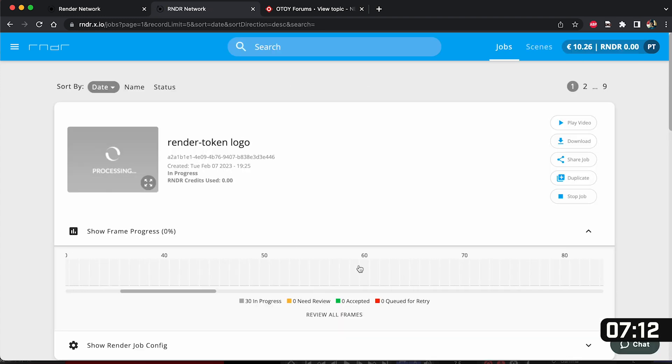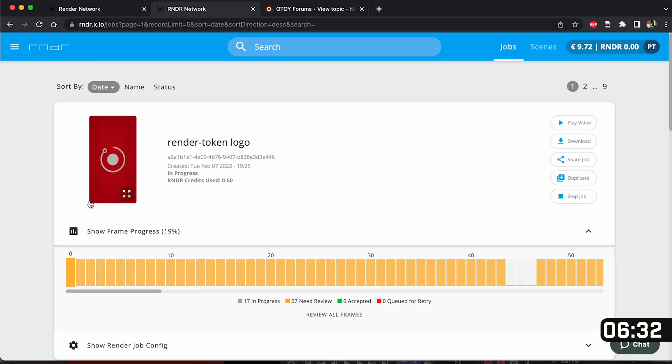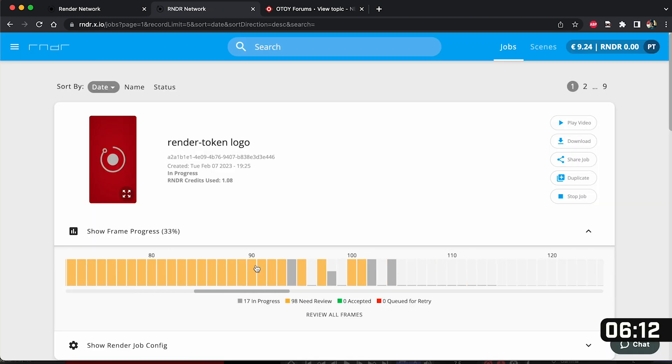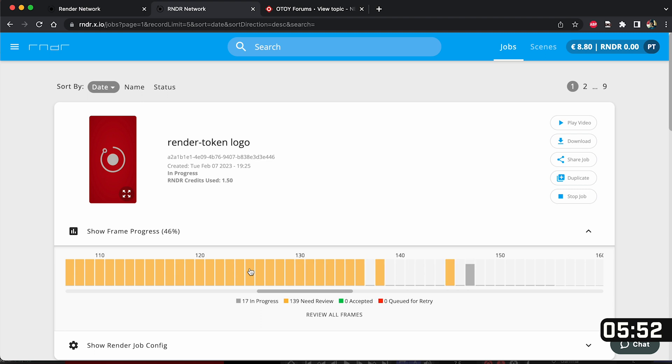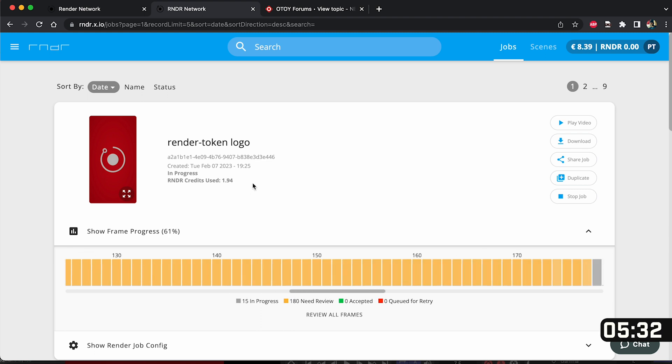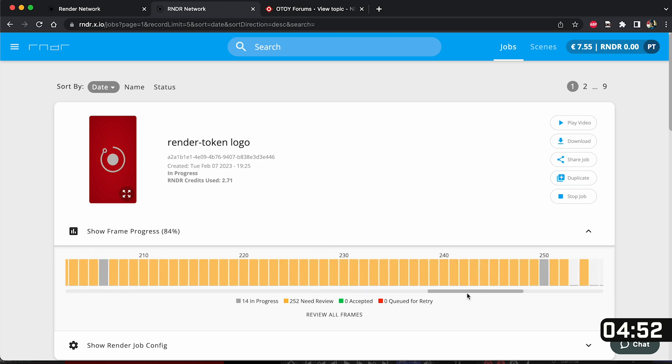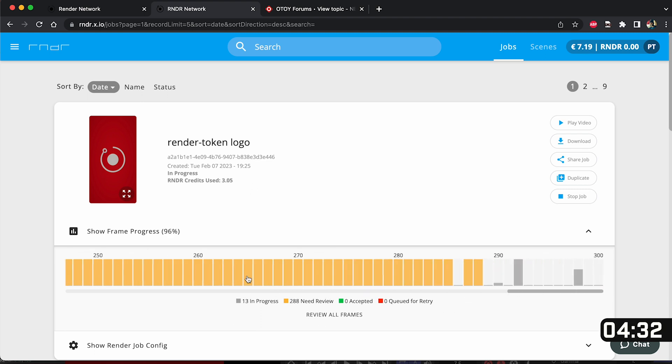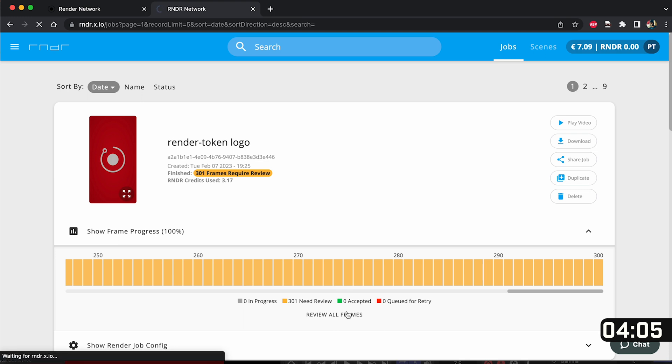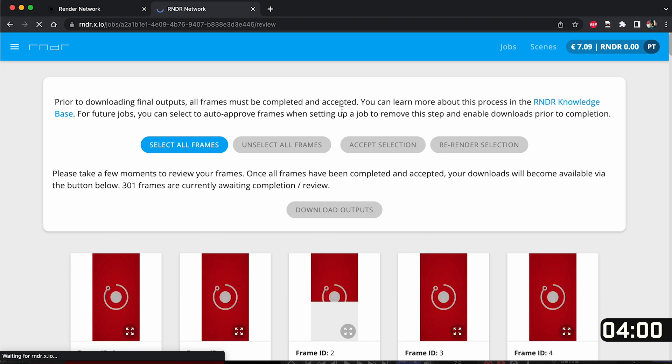Once you click create new job then you'll see RNDR get to work and it's sending all of our frames to the distributed GPU rendering network. This allows us to render all of our frames at the exact same time. Once done we then need to review all of our frames.